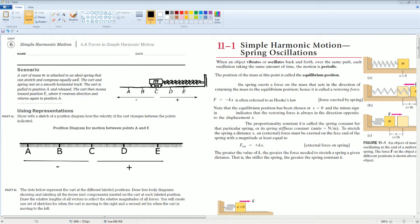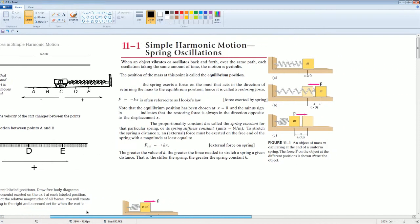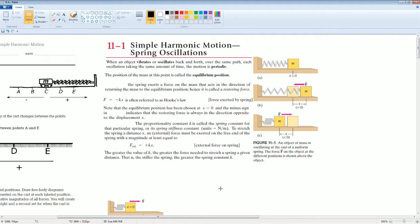Before we do this, I would like to go over the notes for this section. When an object vibrates or oscillates back and forth, like in our example, over the same path, each oscillation takes the same amount of time. This motion is periodic, like going back and forth. The position of the mass M at the point is called the equilibrium position — that is when X equals zero. The spring exerts a force on the mass that acts in the direction of returning the mass to its equilibrium. Hence, it's called the restoring force.